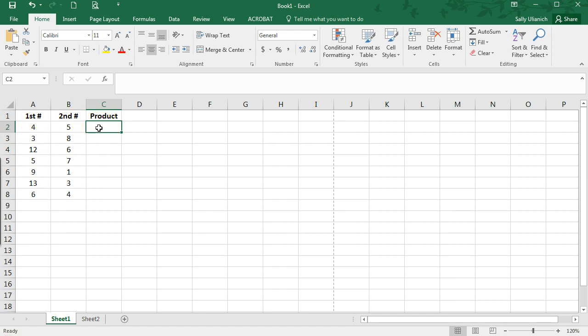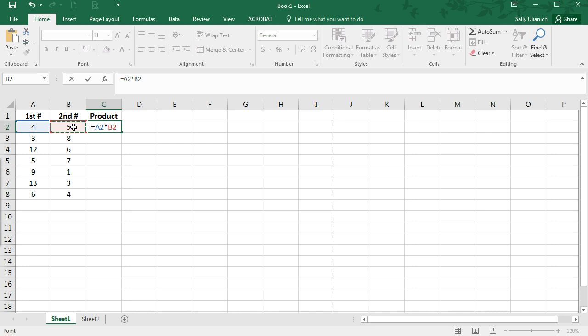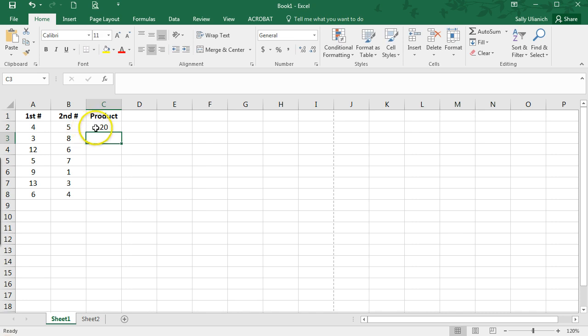I'm going to type in my formula here. I'm going to type in equals, and I'm going to click on the first number, and then times the second number, and I'm going to press enter. So it calculates that.